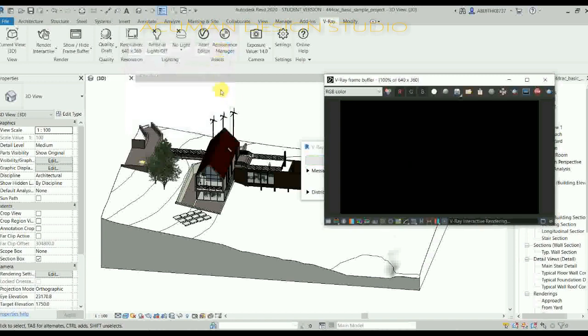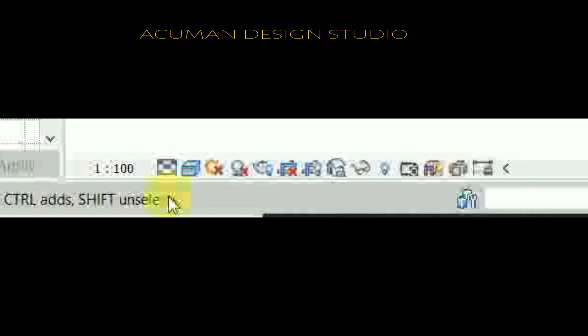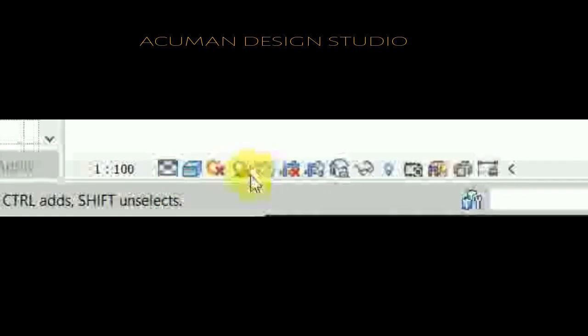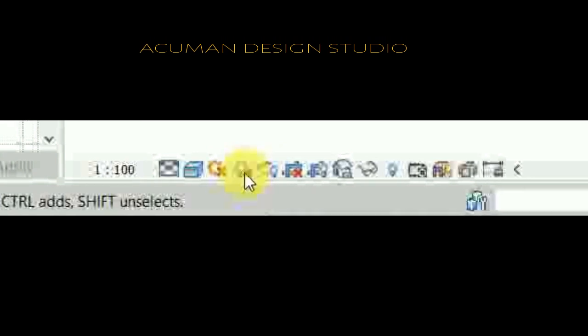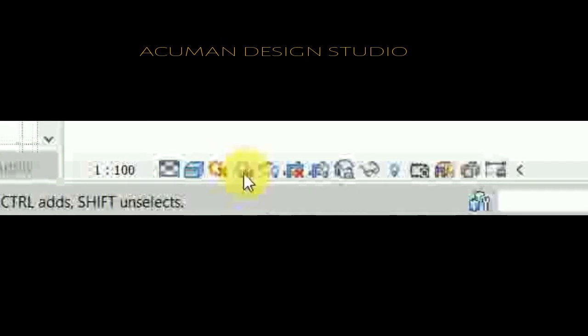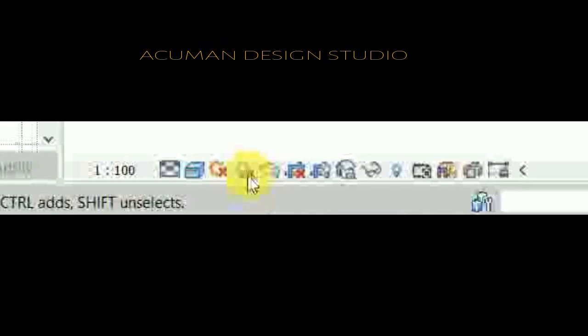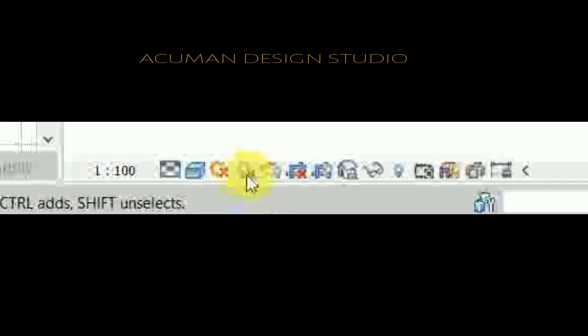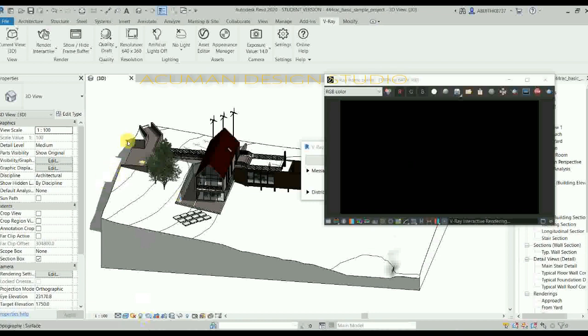Go to the shadow tab — the shadow tool is off. Turn on the shadow. Shadows are now formed.